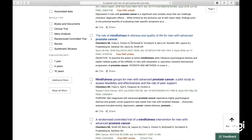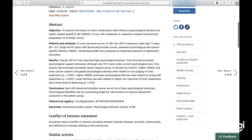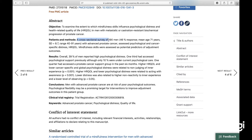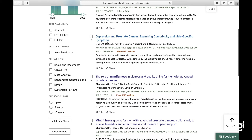'The role of mindfulness in distress and quality of life for men with advanced prostate cancer.' The purpose was to examine the extent to which mindfulness skills influence psychological distress. But it's a cross-sectional survey study — not the actual results of a randomized controlled trial. So I'm going to exclude it because it's not a randomized controlled trial.